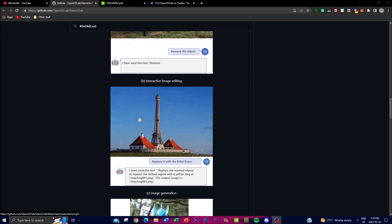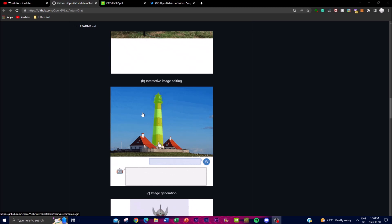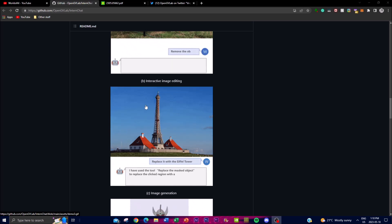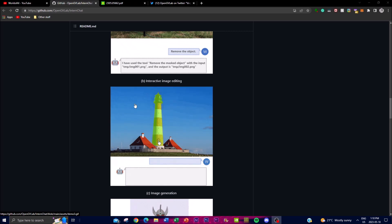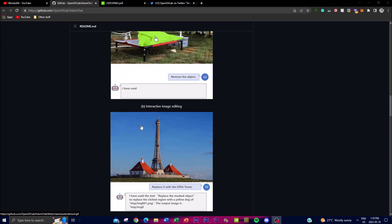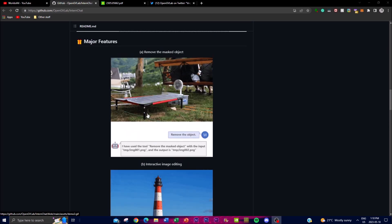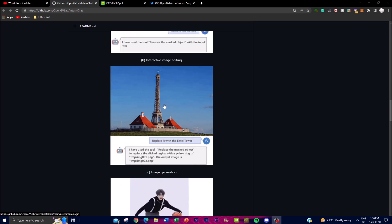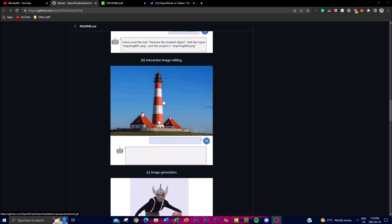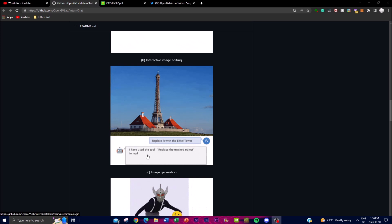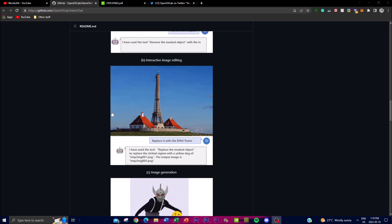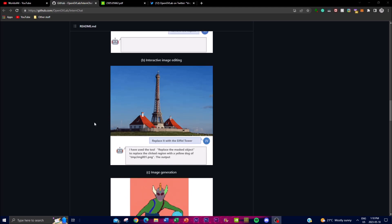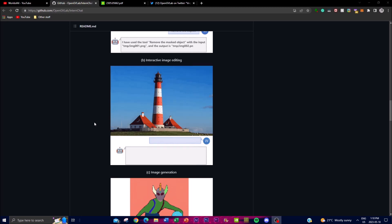iChat uses the large vision-language model called Husky, fine-tuned for high-quality multi-modal dialogue. It accurately interprets whatever you input — whether an image or a text prompt — and responds in both language-based and non-verbal cue formats. This results in more natural, intuitive interactions with the user, making the chatbot interface much more user-friendly.